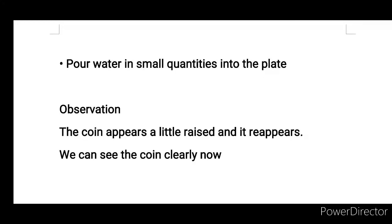Observation: The coin appears a little raised and it reappears. We can see the coin clearly now. The coin is visible in the middle of the plate.